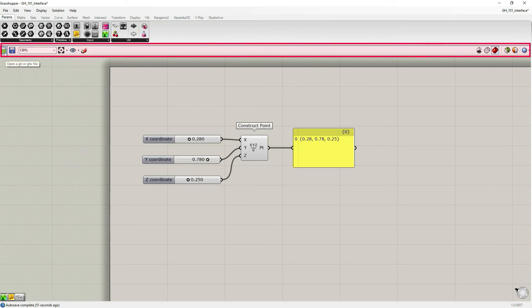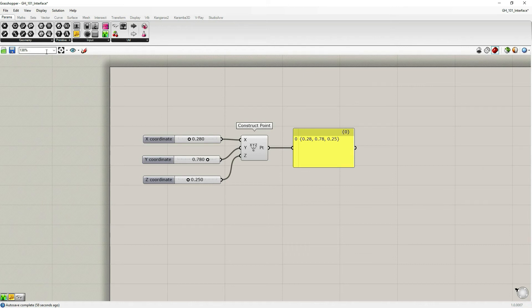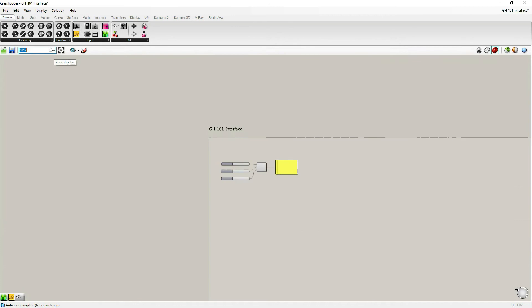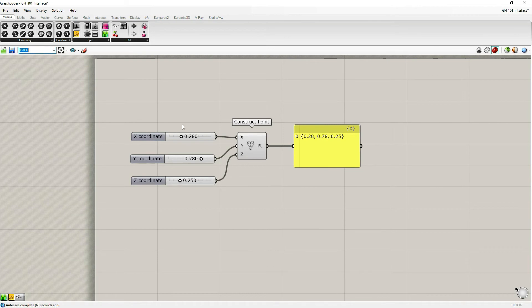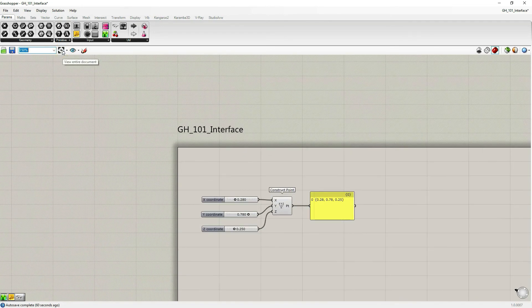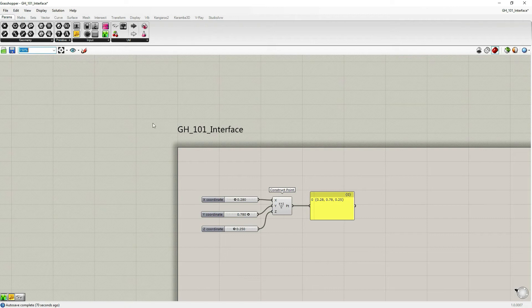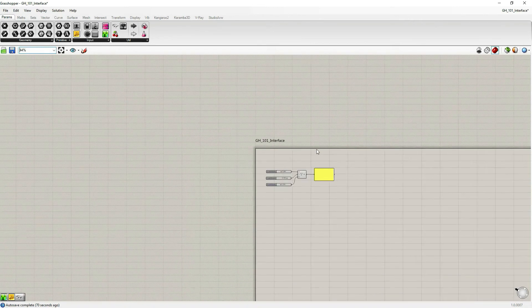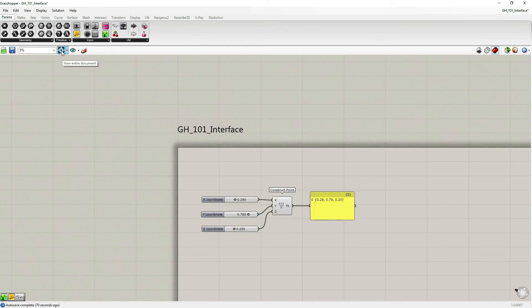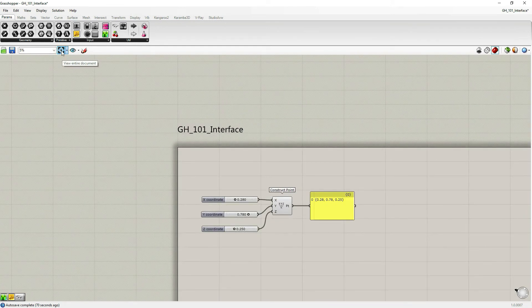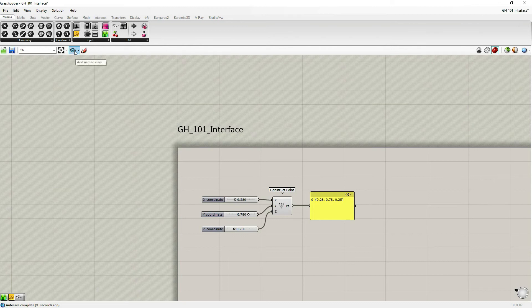Canvas toolbar can be found in a bar under the component palettes over here. It starts with an icon option for open a Grasshopper file, save current file. This percentage shows the zoom scale which you want to choose. This is view the entire document.